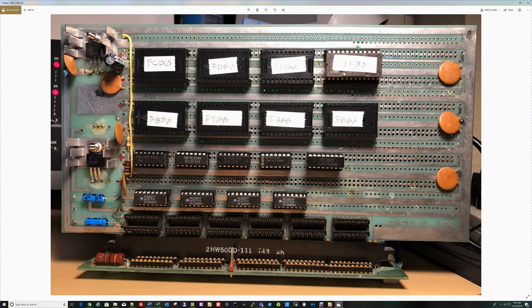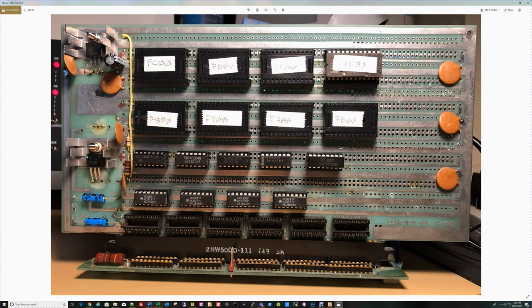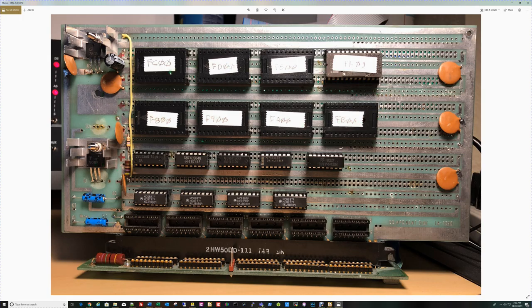I've only got one 1702 EEPROM in the machine at the moment, and it starts at address FF00. The other sockets are all empty. We've got our 7805 5-volt regulator here. We've got a 7908 minus 8 volt with its ground offset by a volt by these two resistors to produce minus 9 volts that the 1702s need.